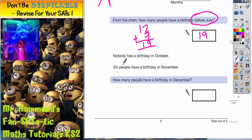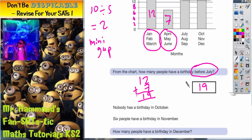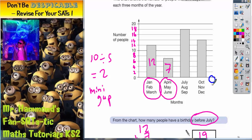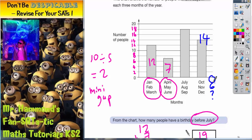Now we'll look at the second bit. Nobody has a birthday in October, 6 people have a birthday in November — how many people have a birthday in December? So we've got nobody in October, 6 in November, and we're trying to find December. The first thing we need to do is figure out how many in total that bar is. Counting up: 0, 2, 4, 6, 8, 10, 12, 14 — so that bar is level with 14. If we add 0 and 6 together we've got 6, so what's left on top of 6 to get us up to 14? And the answer is going to be 8.